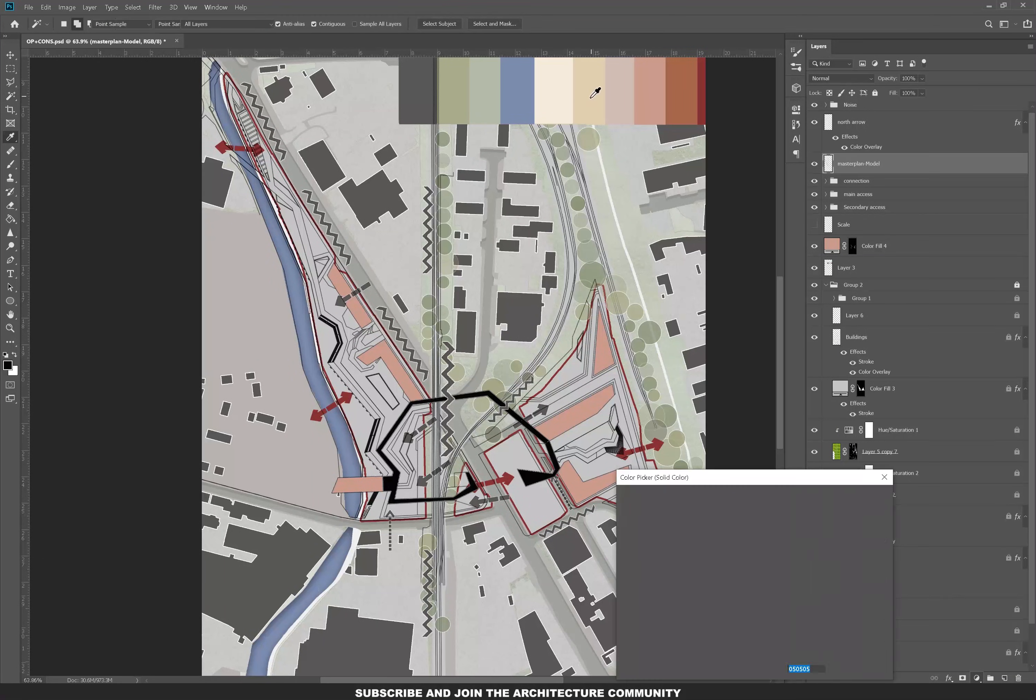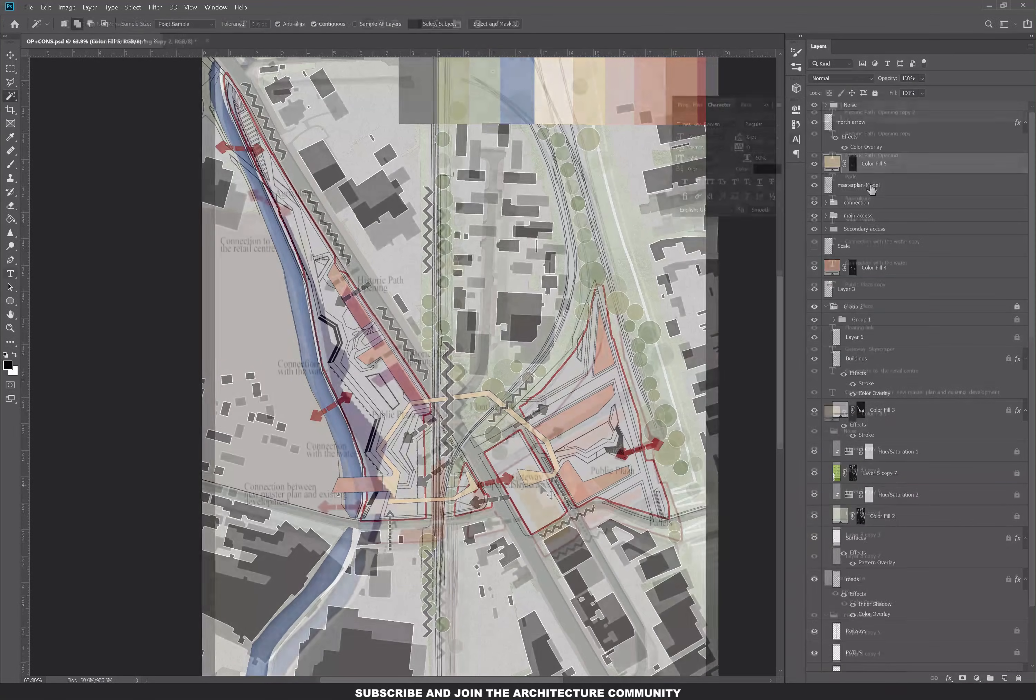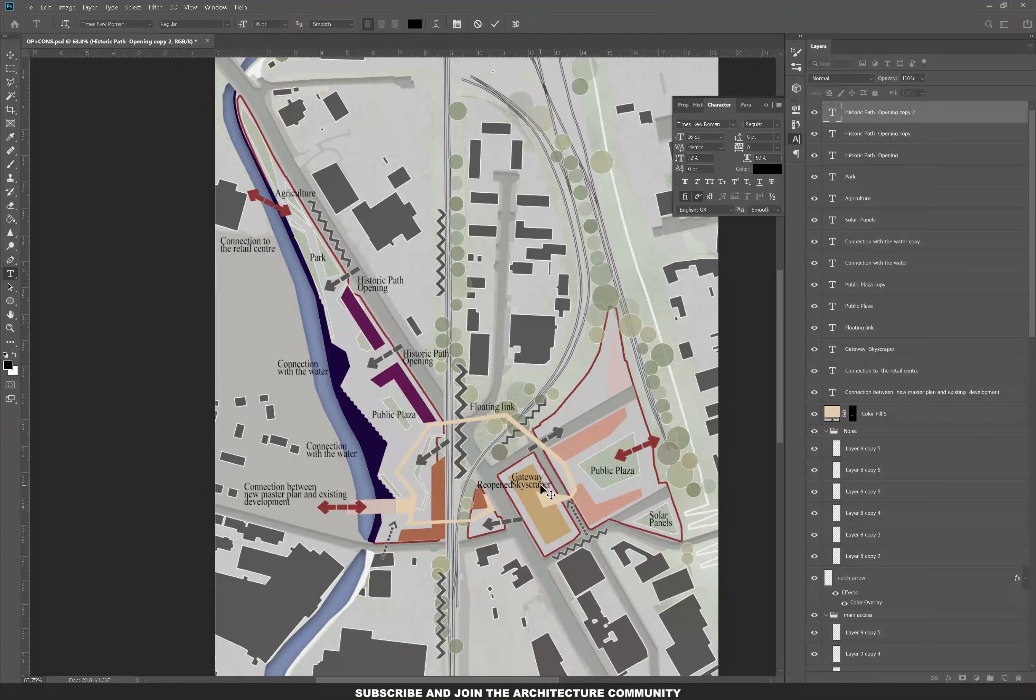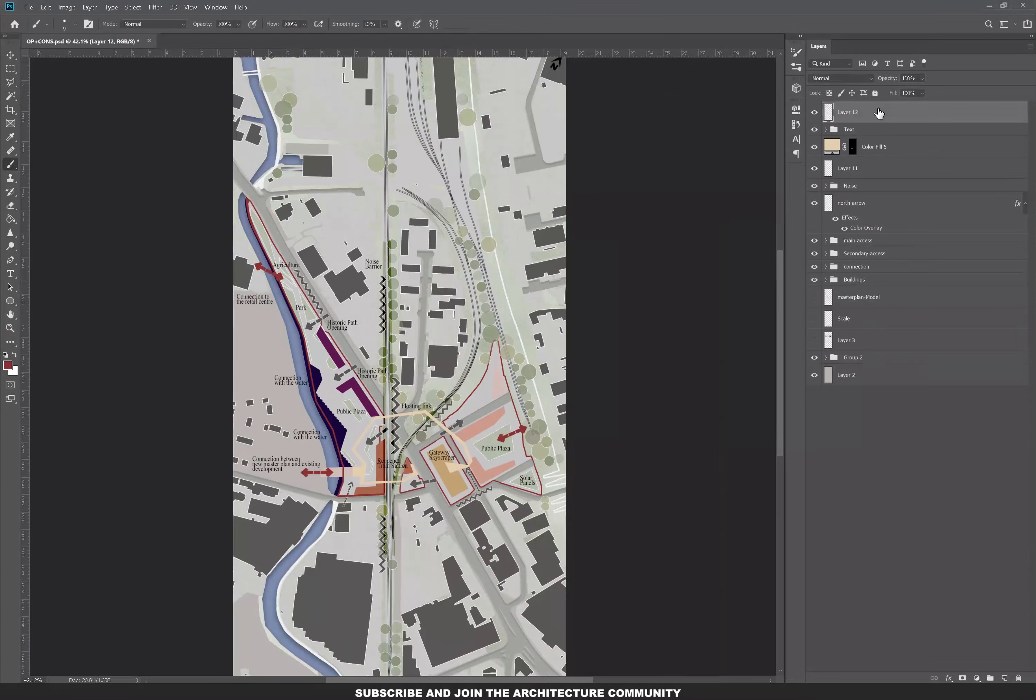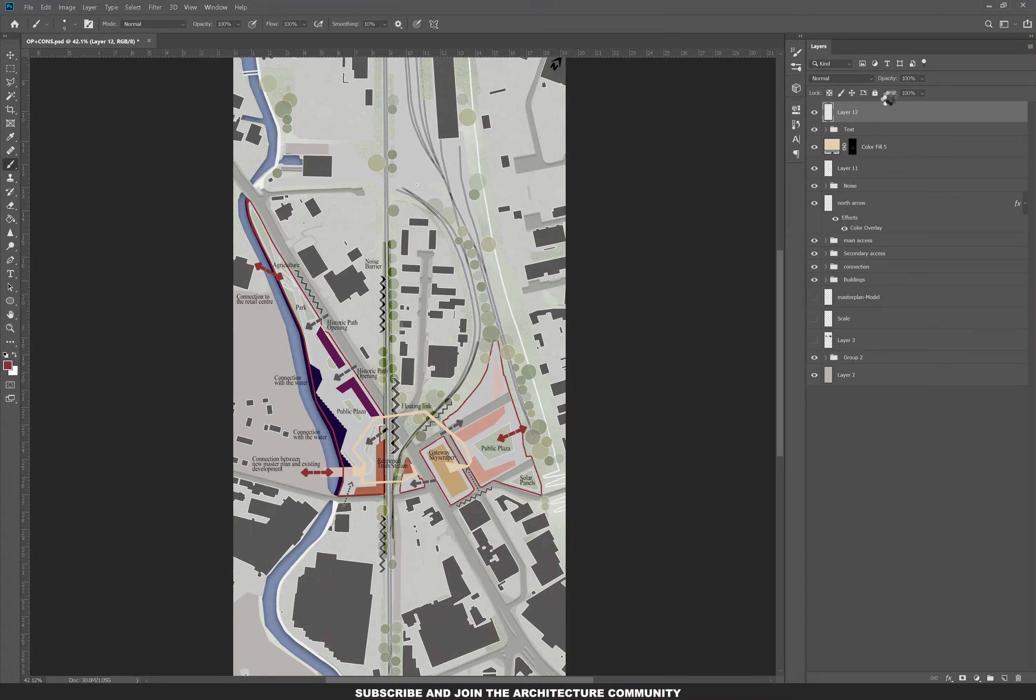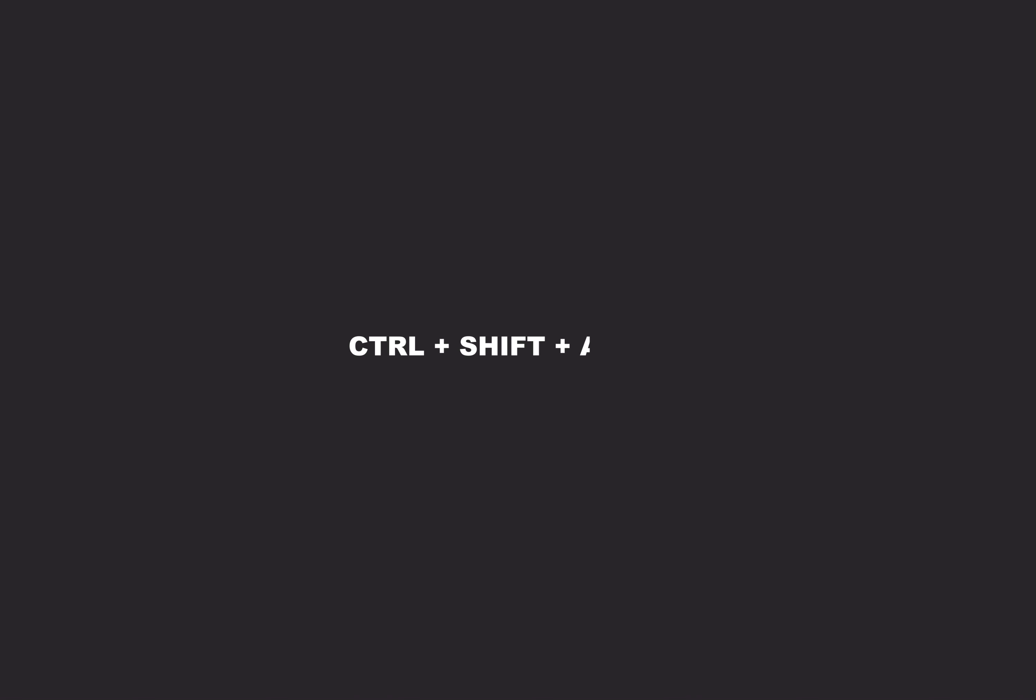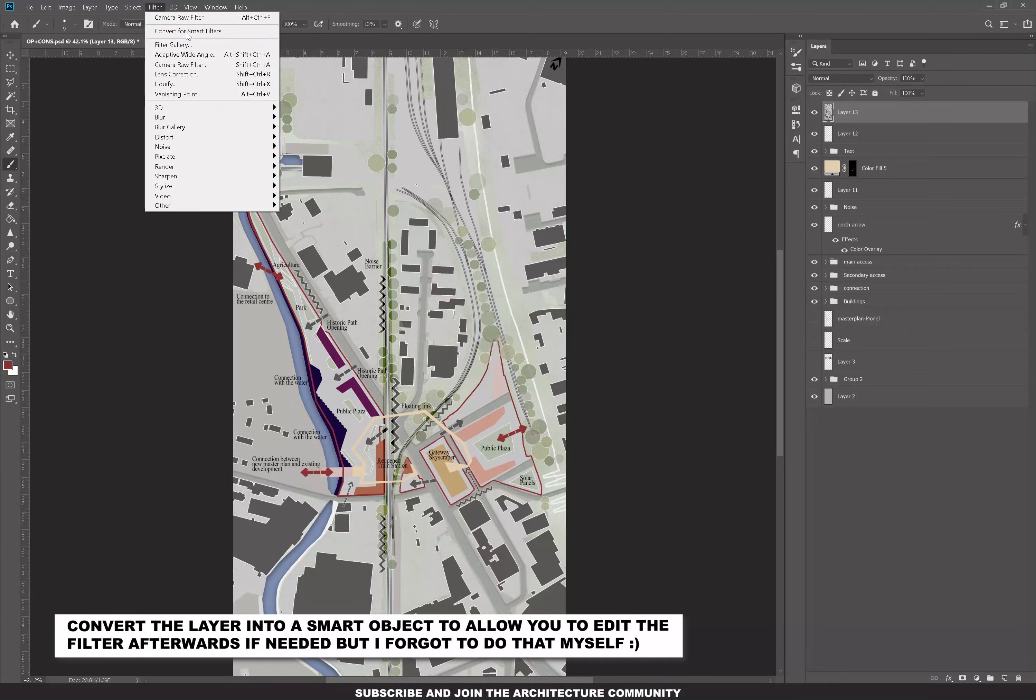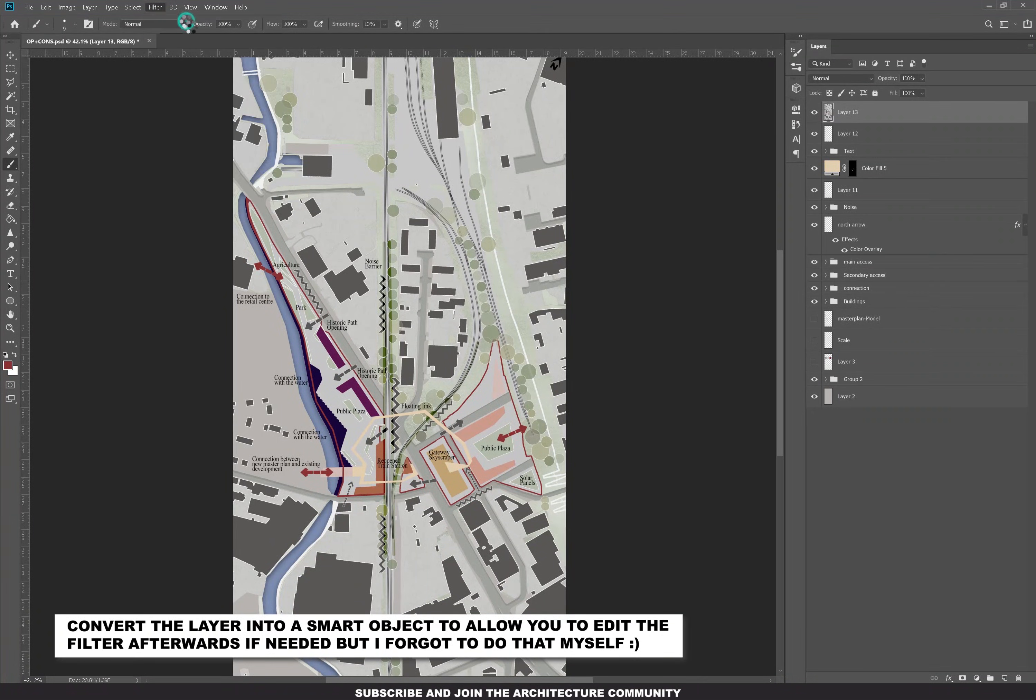Select everything from the master plan and just add a color overlay to that, add some text. We're going to change this into this vintage look by pressing Ctrl+Shift+Alt+E. Go into Filter, Camera Raw Filter, and then you adjust the grain.